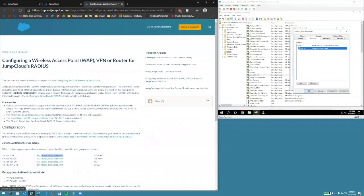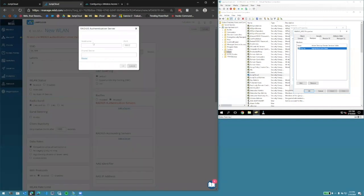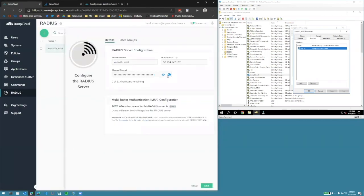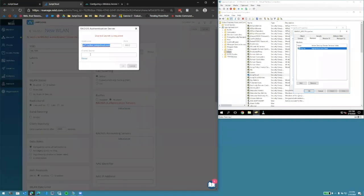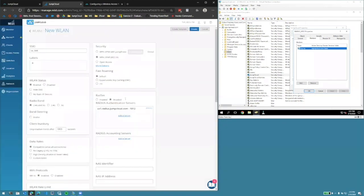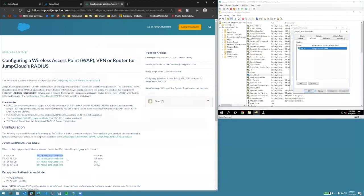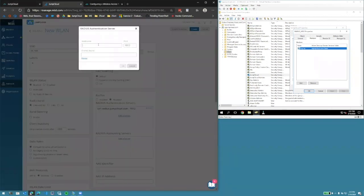First configuring US East, we'll copy the IP address. And from the JumpCloud console, we'll copy the shared secret from the RADIUS server we just configured. For redundancy, we'll add the US West IP address as well. If the US East ever goes down, the US West can act as the redundant backup.